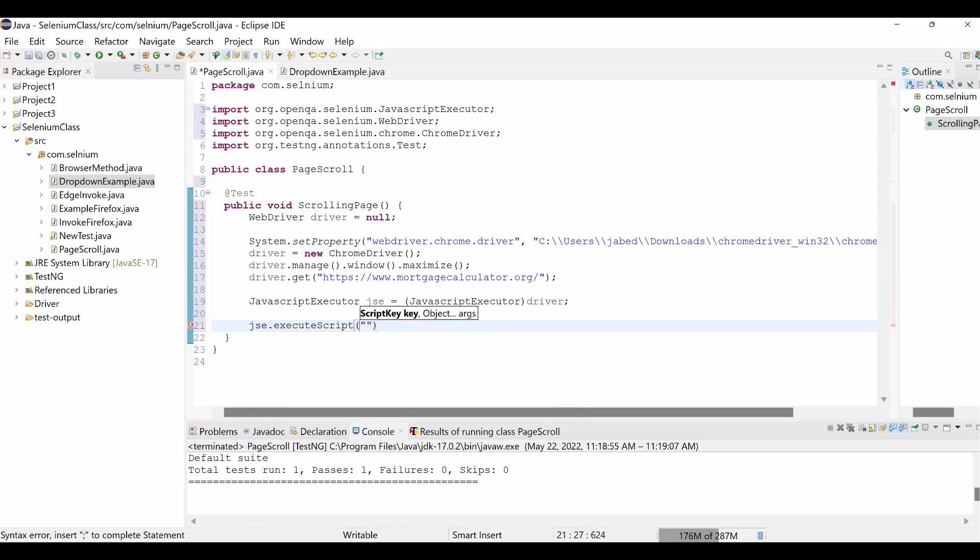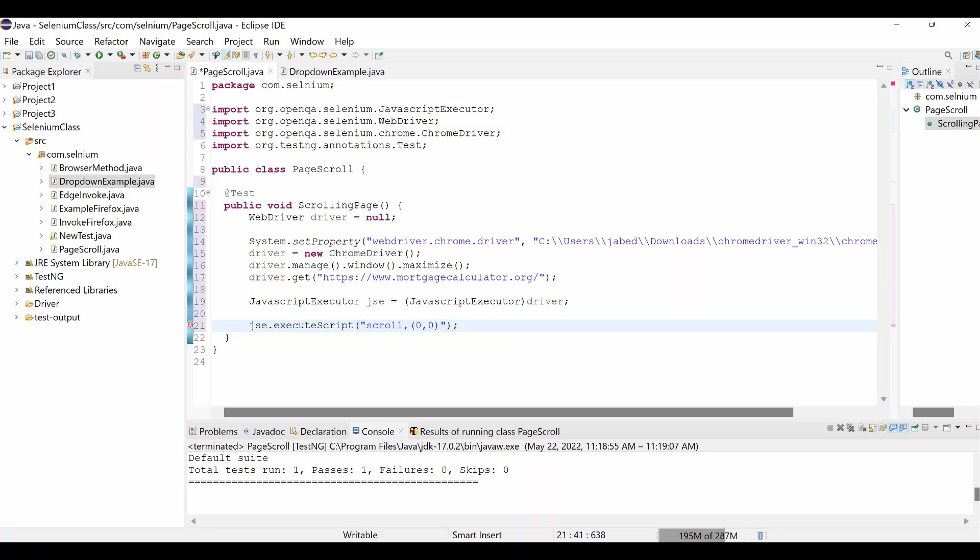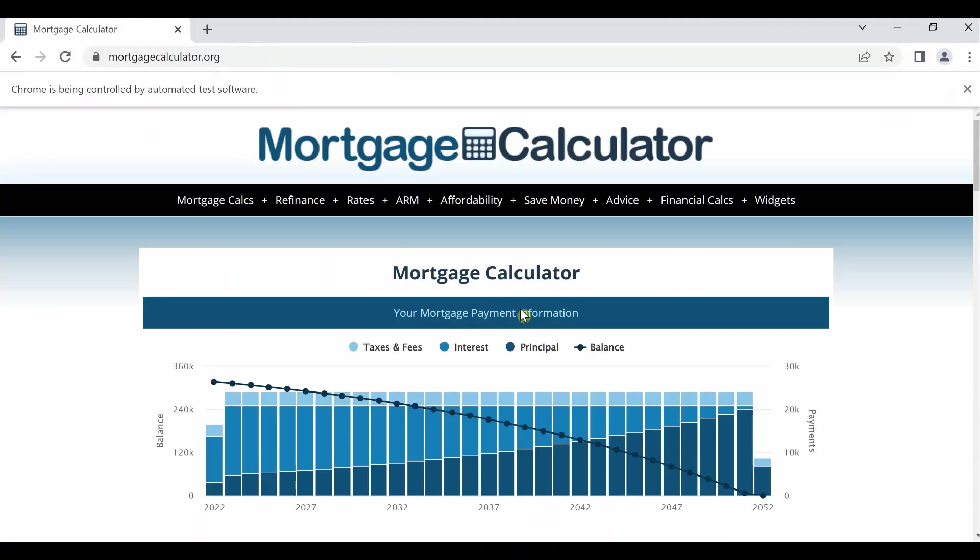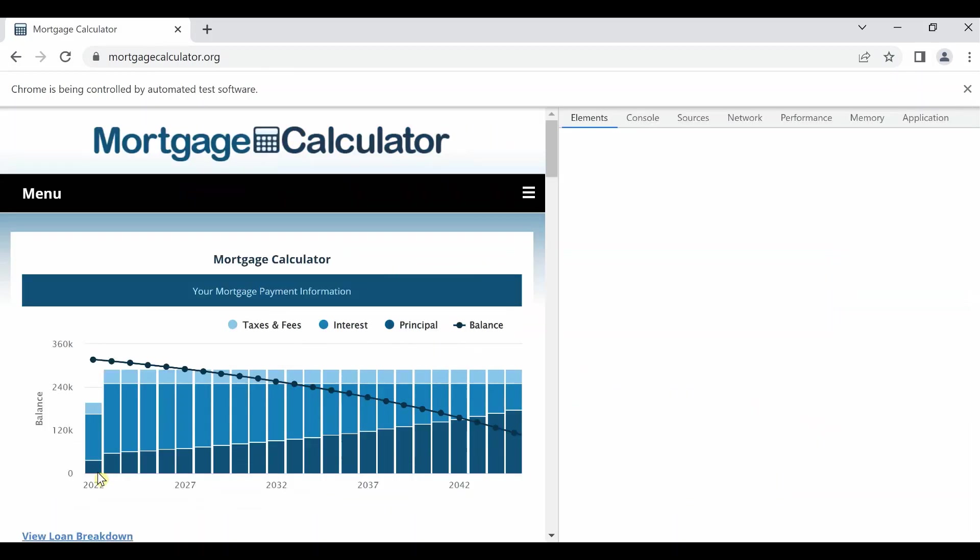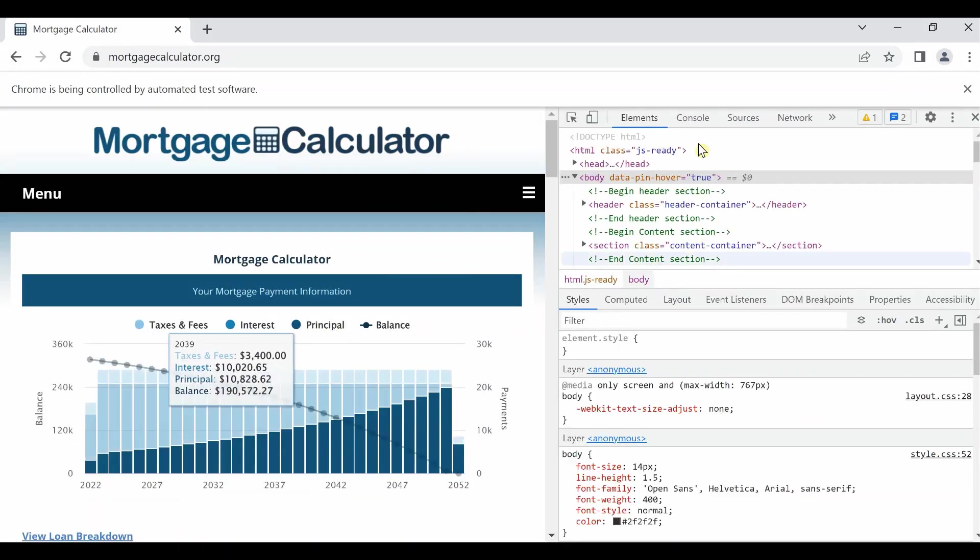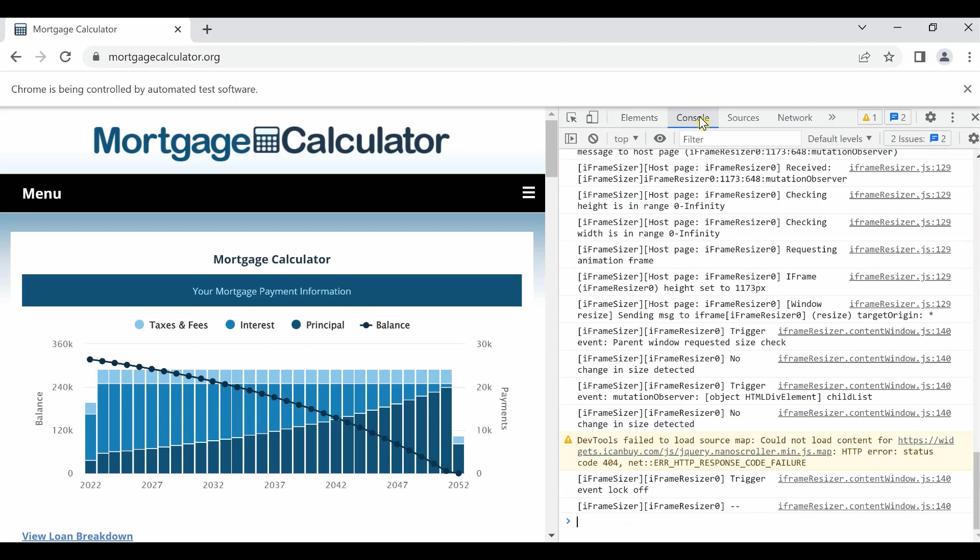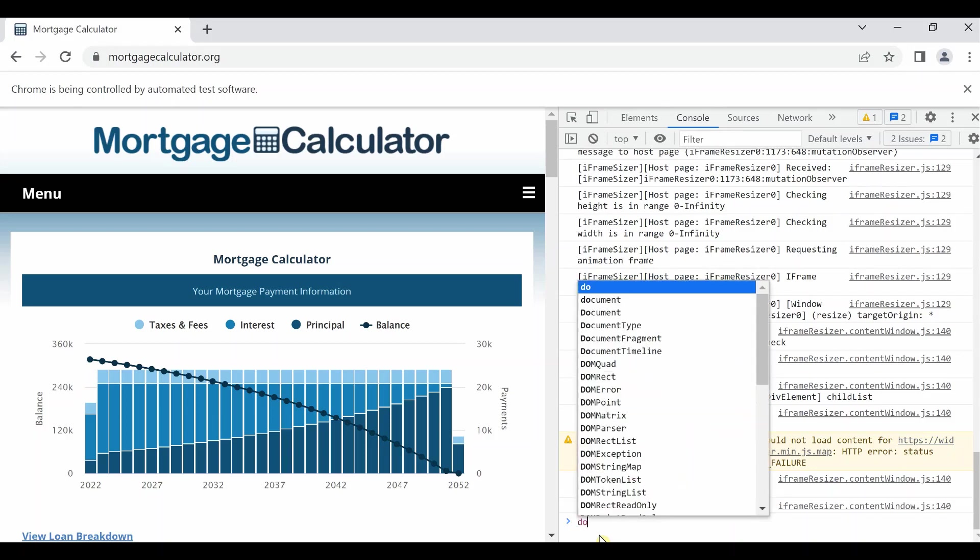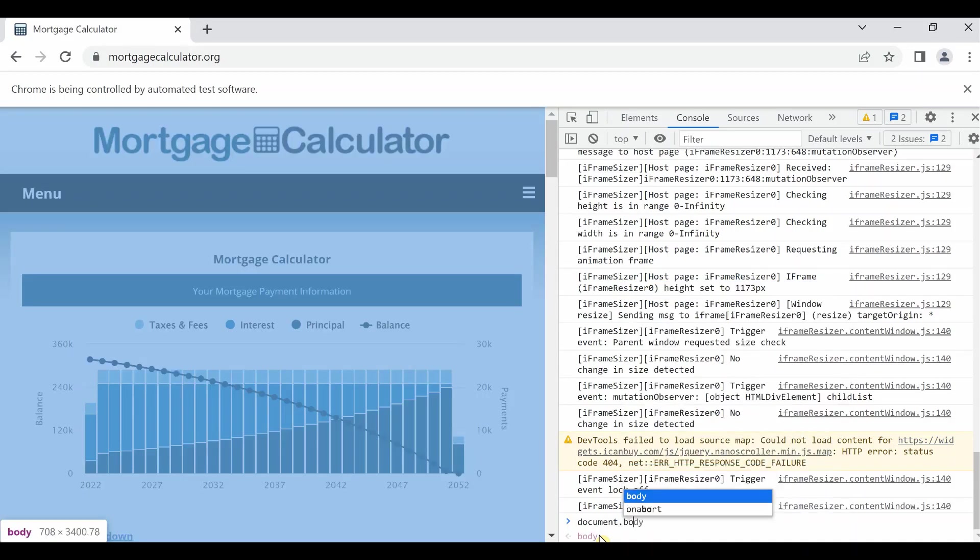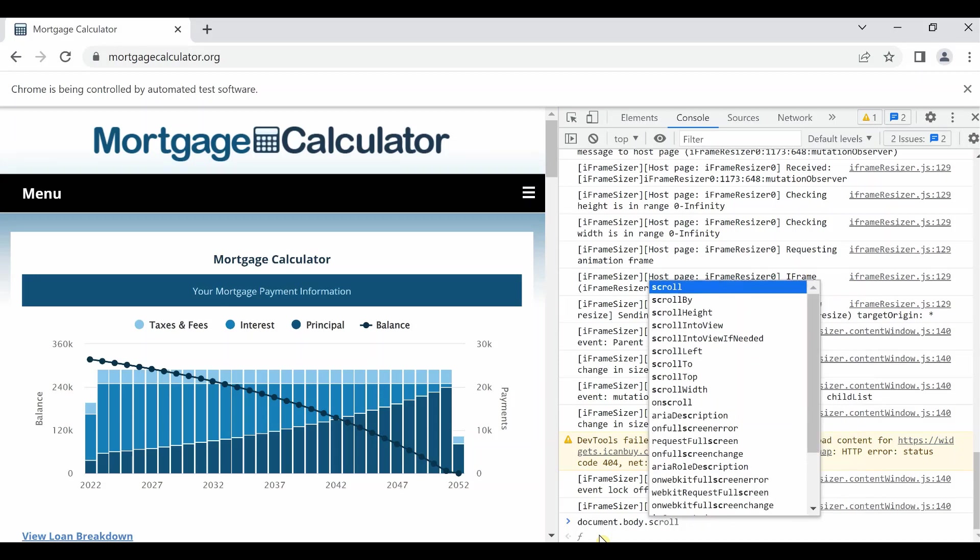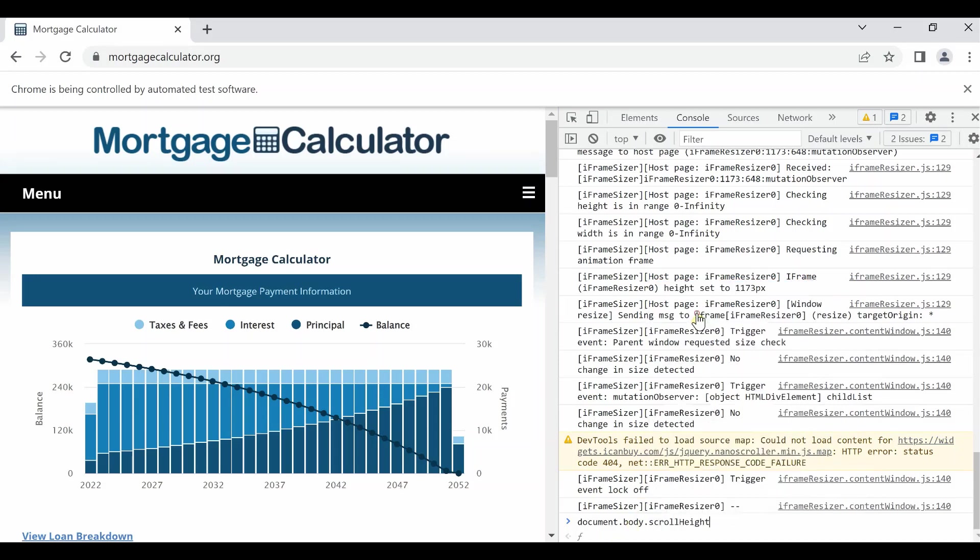Then JSC dot execute script, then JavaScript Executor has a method which is called scroll, comma, zero. And you have to put it's a x and y axis. For those zero and zero, we just put zero and zero because we have to take the length of the page. So in order to take the length of the page, you have to open your mortgage calculator, then right click anywhere, click Inspect, then go to Console, then type over here document dot body dot scroll height. You see the scroll height is 3987. You have to take that number 3987.